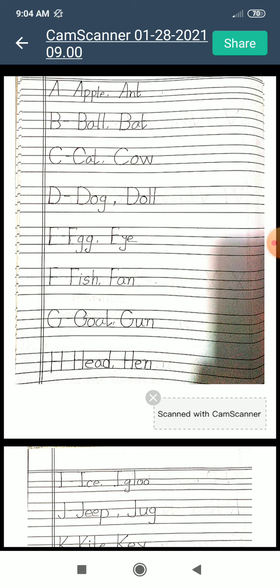So my dear students, I hope everyone is ready for this. I hope everyone will repeat after me. So the first letter is A. A for apple. A for ant.